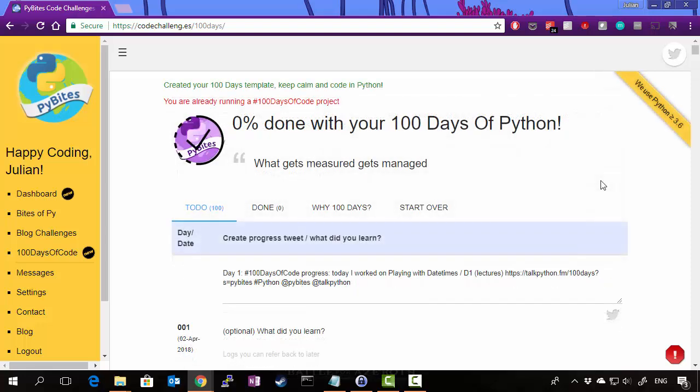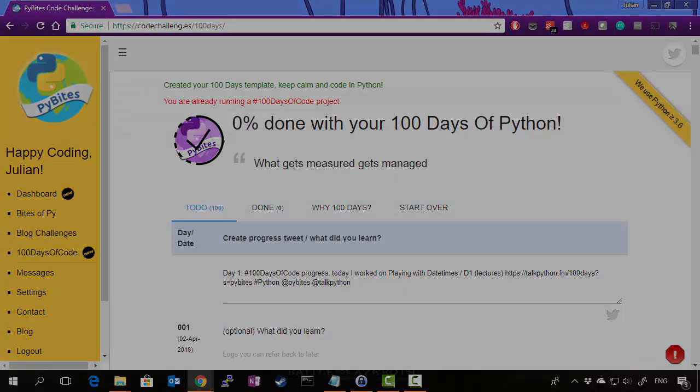So that's it. That's our 100 days of code grid platform. Hope you've enjoyed it. Remember to subscribe and keep calm in coding Python.